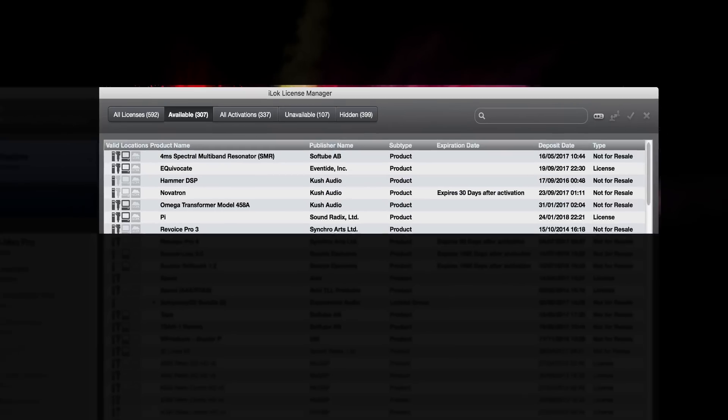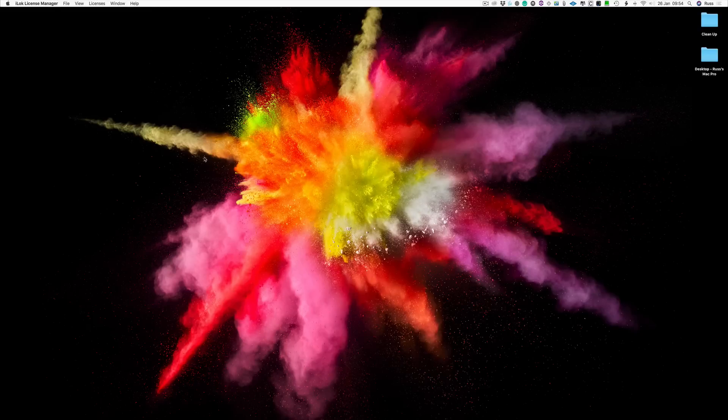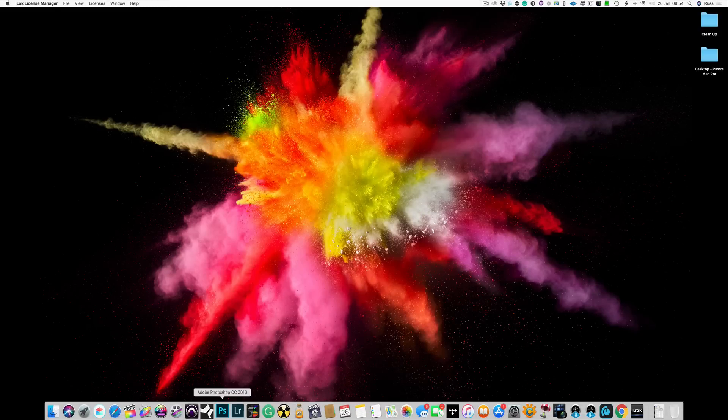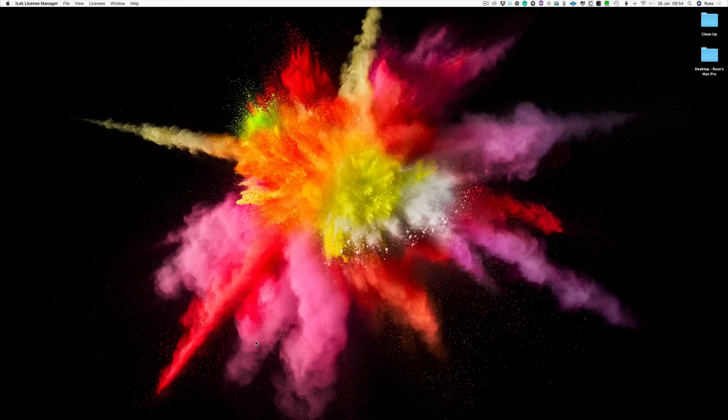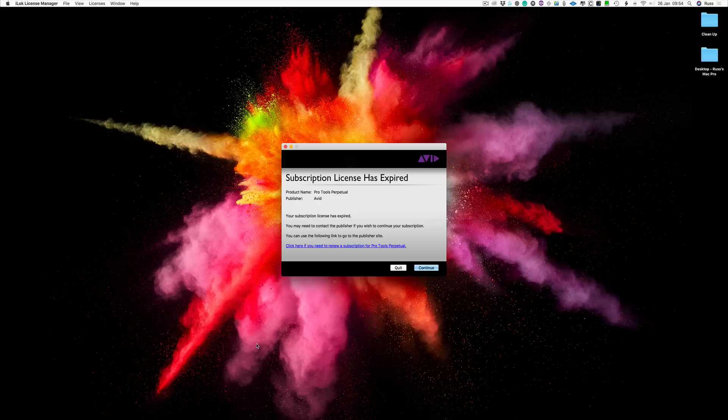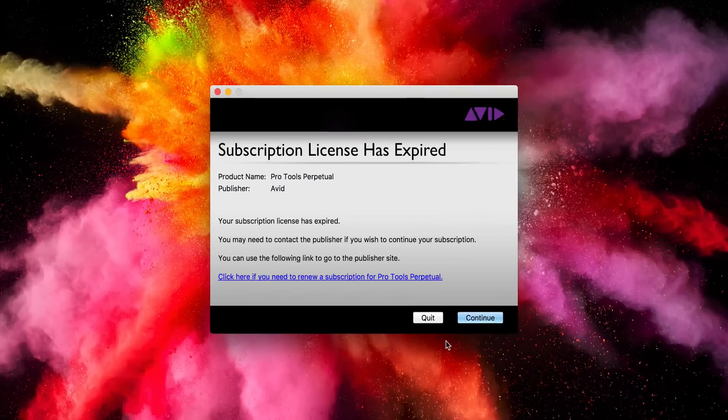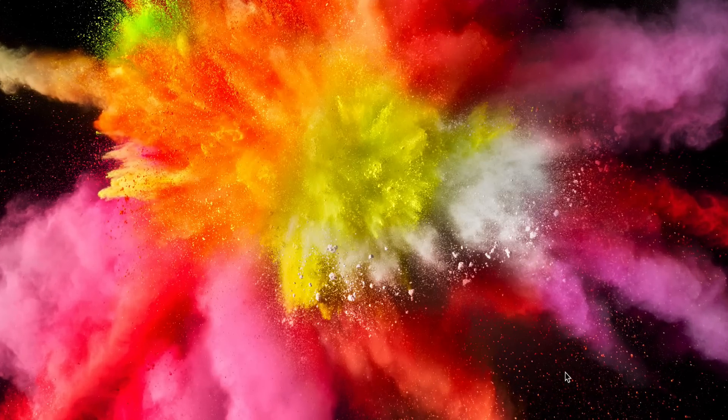We'll look at the license manager again in a minute. Then when you come to launch Pro Tools on any machine, if the physical iLok isn't present, the first thing Pro Tools will tell you is that it's not going to work, your subscription has expired. So we go to continue, and it says they've all expired. You go activate, activate again.